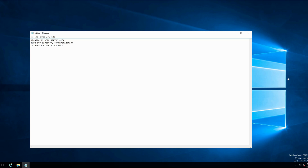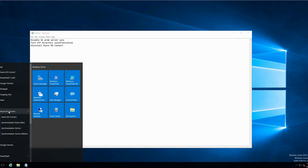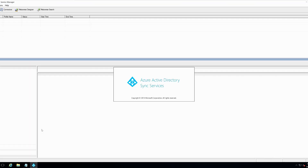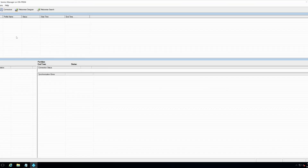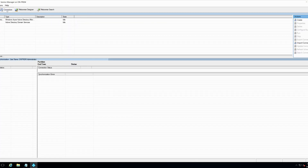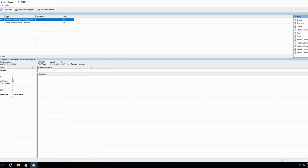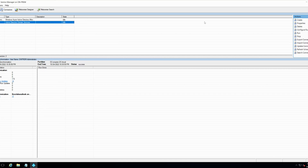To start things off, I would like to show you the synchronization. If I go to Azure AD Connect and go to the synchronization service and my connections, I can see that my last synchronization was around 10 minutes ago and it was successful. I need to stop these two synchronizations.